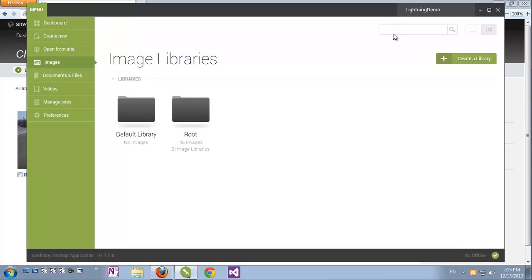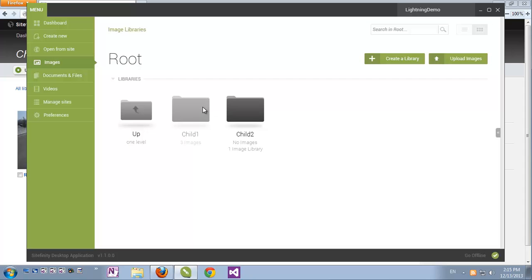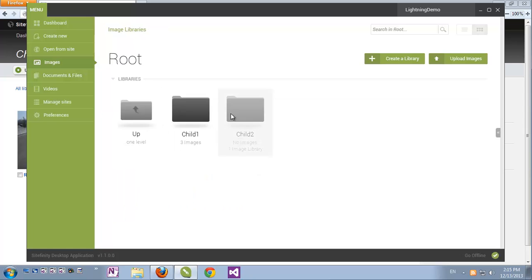Navigating through libraries is also very intuitive and easy. We just double-click a library, and we can see its content. We can go up, enter libraries as we please.